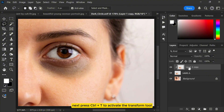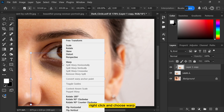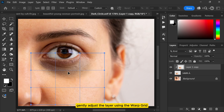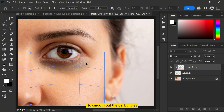Next, press Ctrl+T to activate the transform tool. Right click and choose warp. Gently adjust the layer using the warp grid to smooth out the dark circles.